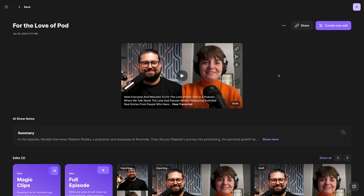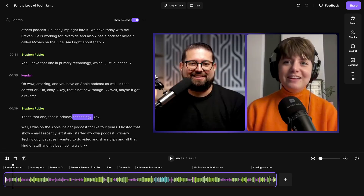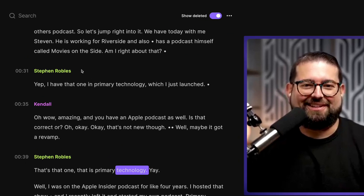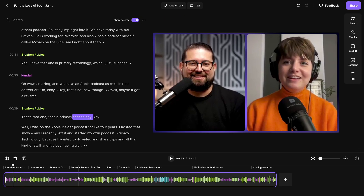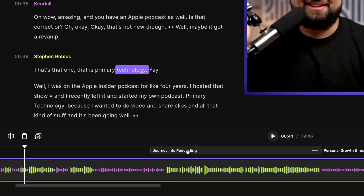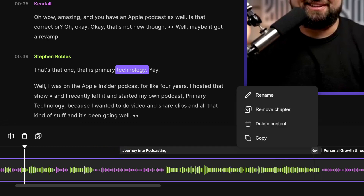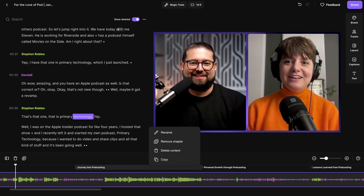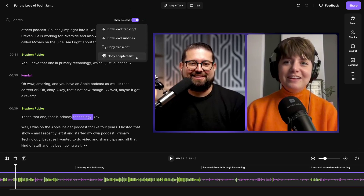If you want to edit your transcript and your content at the same time, click Create New Edit to enter the Riverside editor. The Riverside editor gives you powerful tools for managing your content. Not only do you have color-coded labels for each speaker in the recording, the waveforms in the bottom timeline are also color-coded. Riverside uses AI to automatically generate chapter markers, and you can edit those just by clicking and dragging, renaming them, and you can copy that chapter list to use in something like a YouTube description.